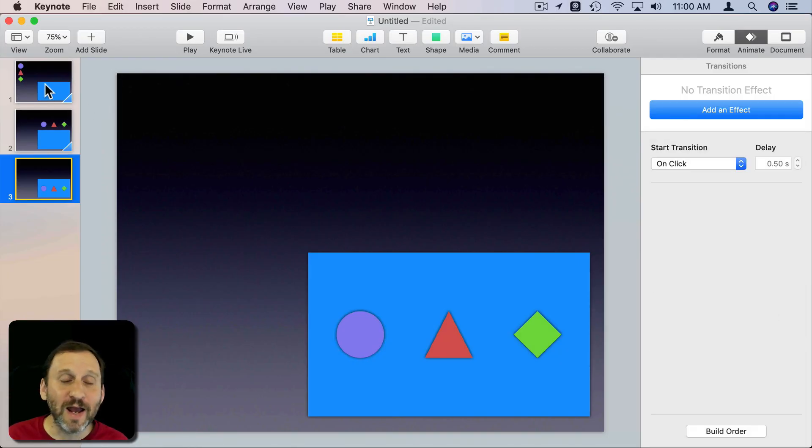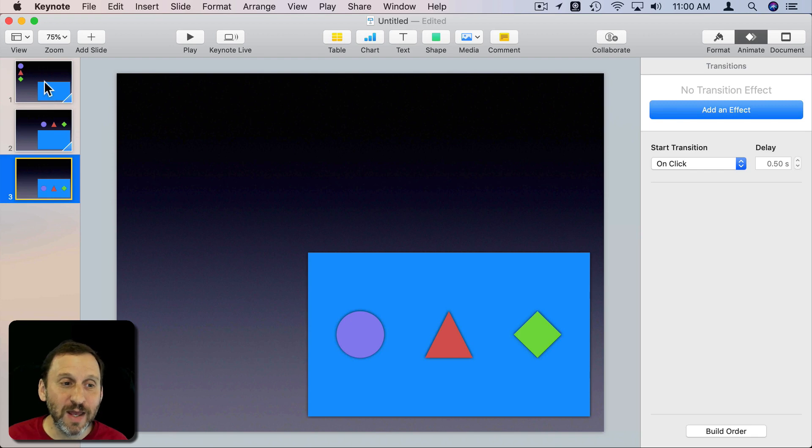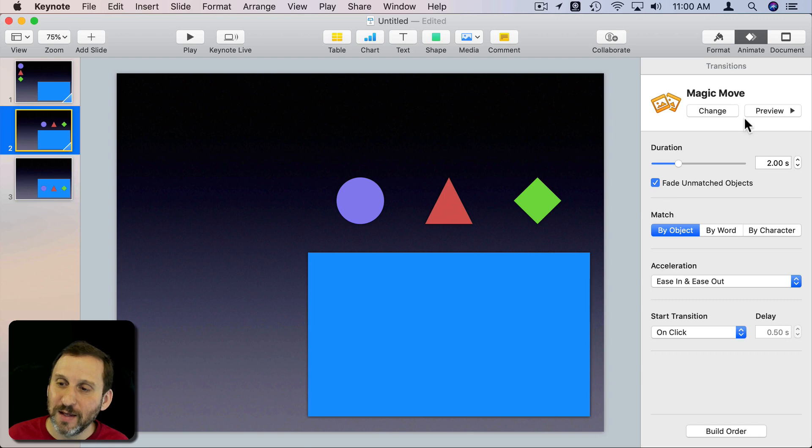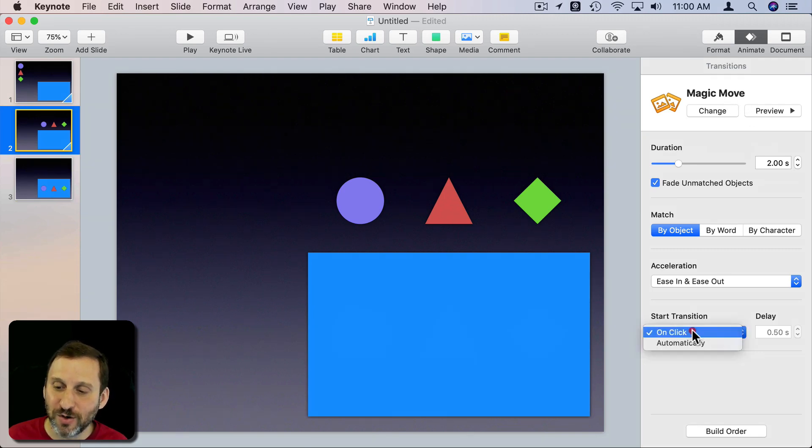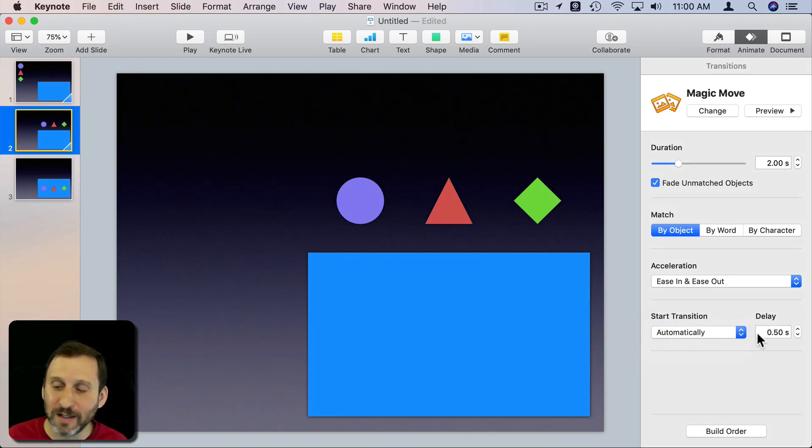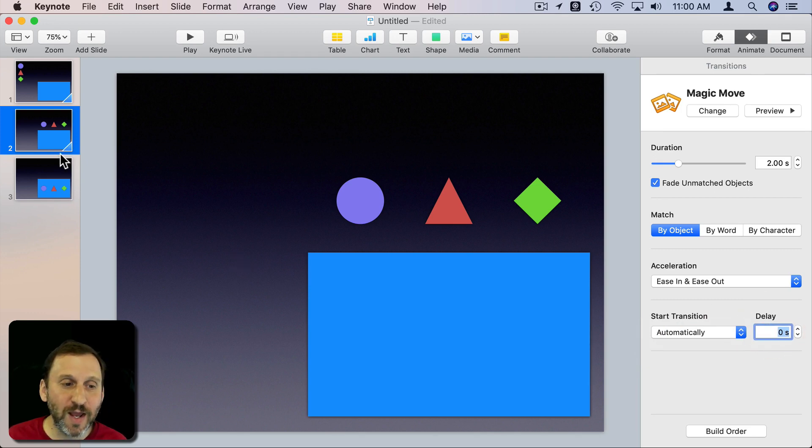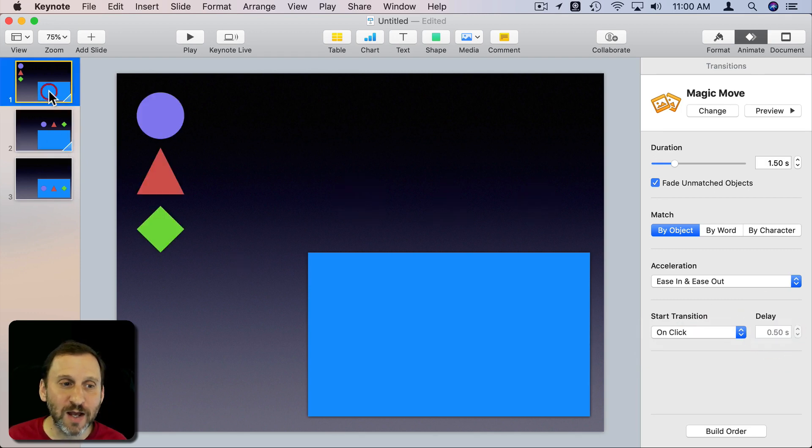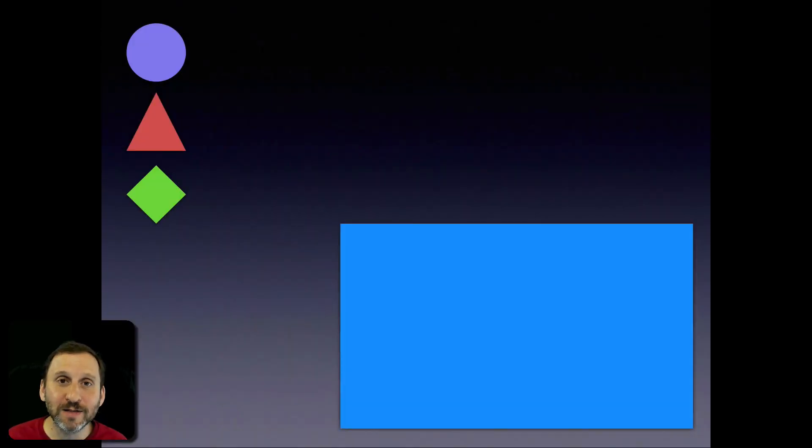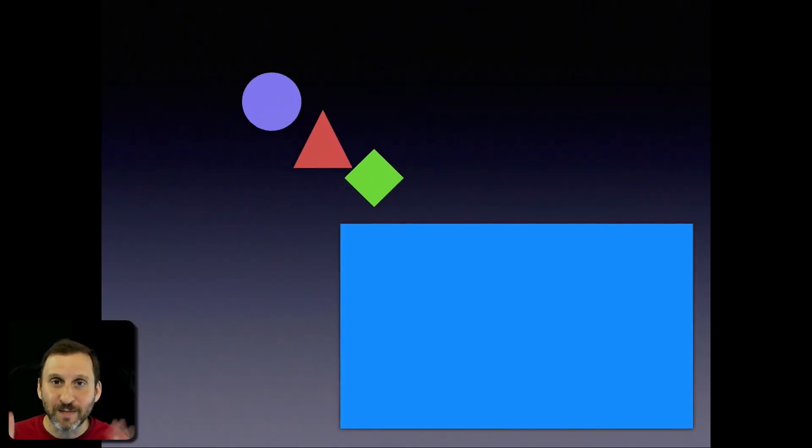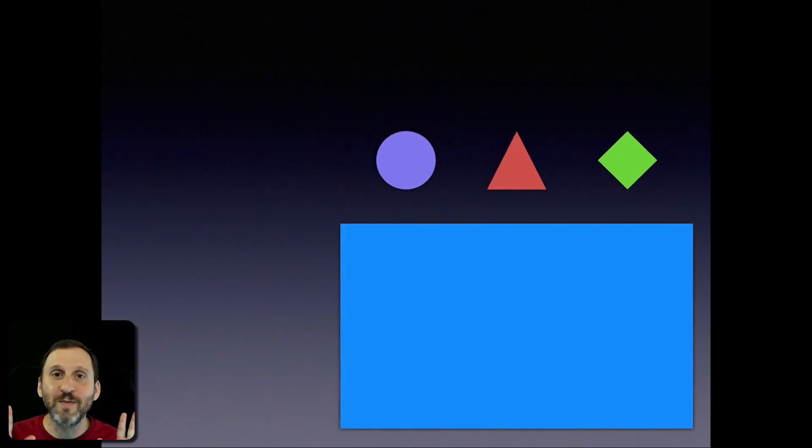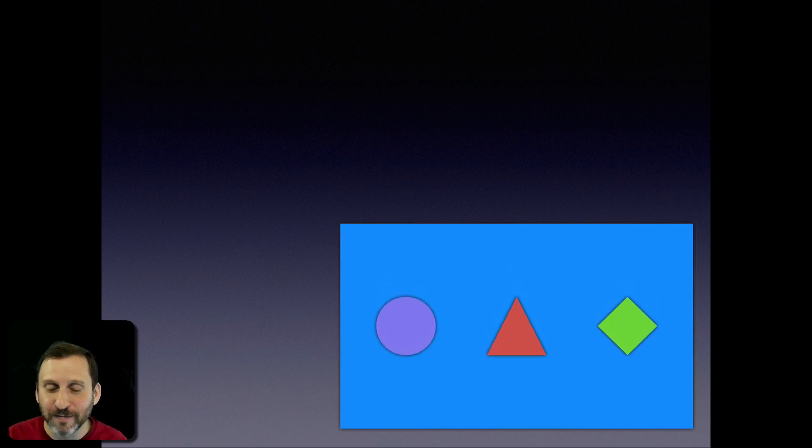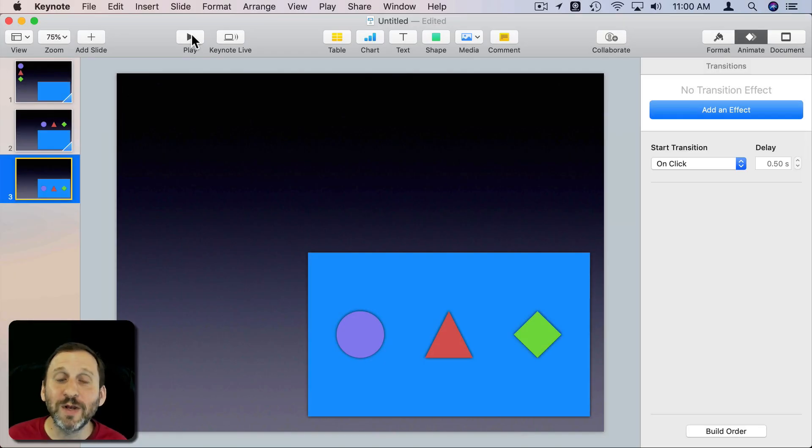Now I can have this happen in one fluid motion if I change this Magic Move here, the one in the middle. You can see on the right I have Start Transition on Click. I'll just say do it automatically with no delay. So now it won't wait on this slide. I go to the first slide here, I will advance, take my hands off the keyboard, and it will drop in automatically. That's what I want to happen.